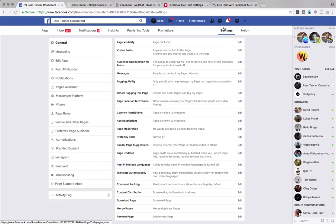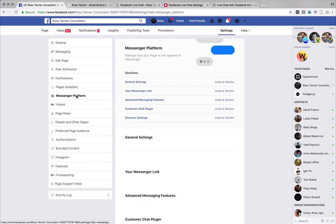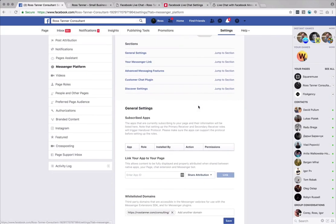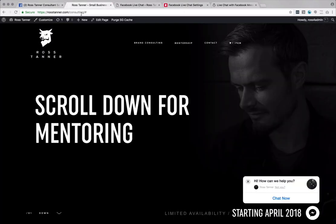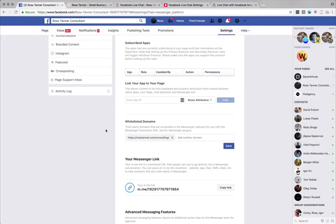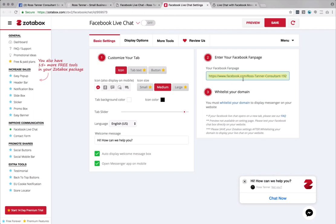So you will click into settings. And then you will go down on the left side and click messenger platform. Scroll down and make sure that you take the domain name of your site, which would be this and make sure to add it in here and whitelist it. Once it's saved, you can then go ahead and click back in here, paste your Facebook business page address in here and make sure that the domain has been whitelisted.